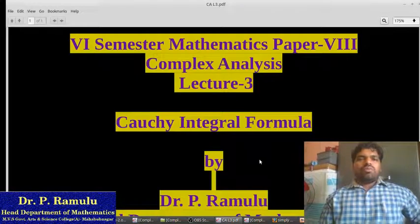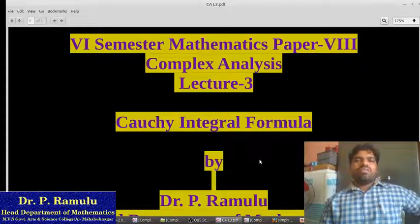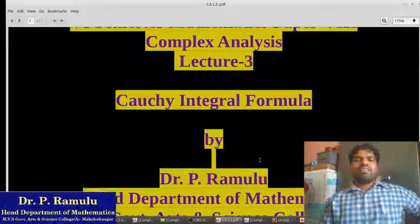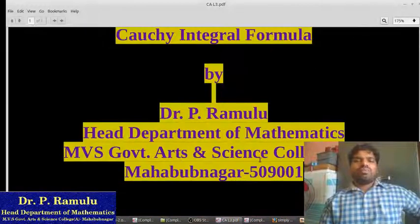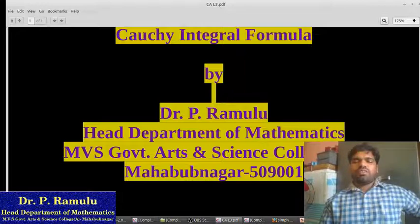Good morning everyone. Today I am going to deliver a lecture on Complex Analysis on Cauchy Integral, by Dr. Peer Hamalu, Head, Department of Mathematics, MBS Governmental College.